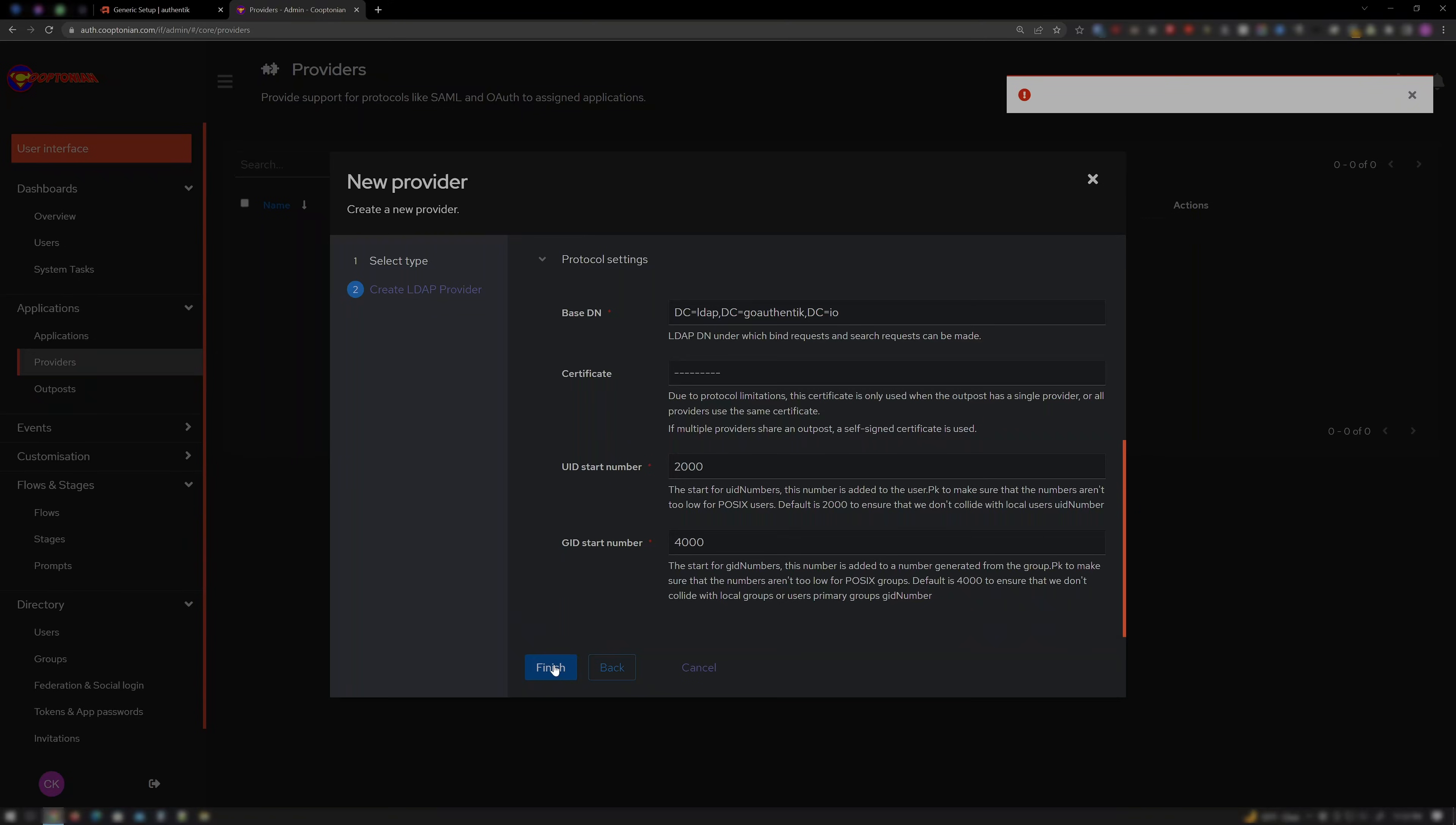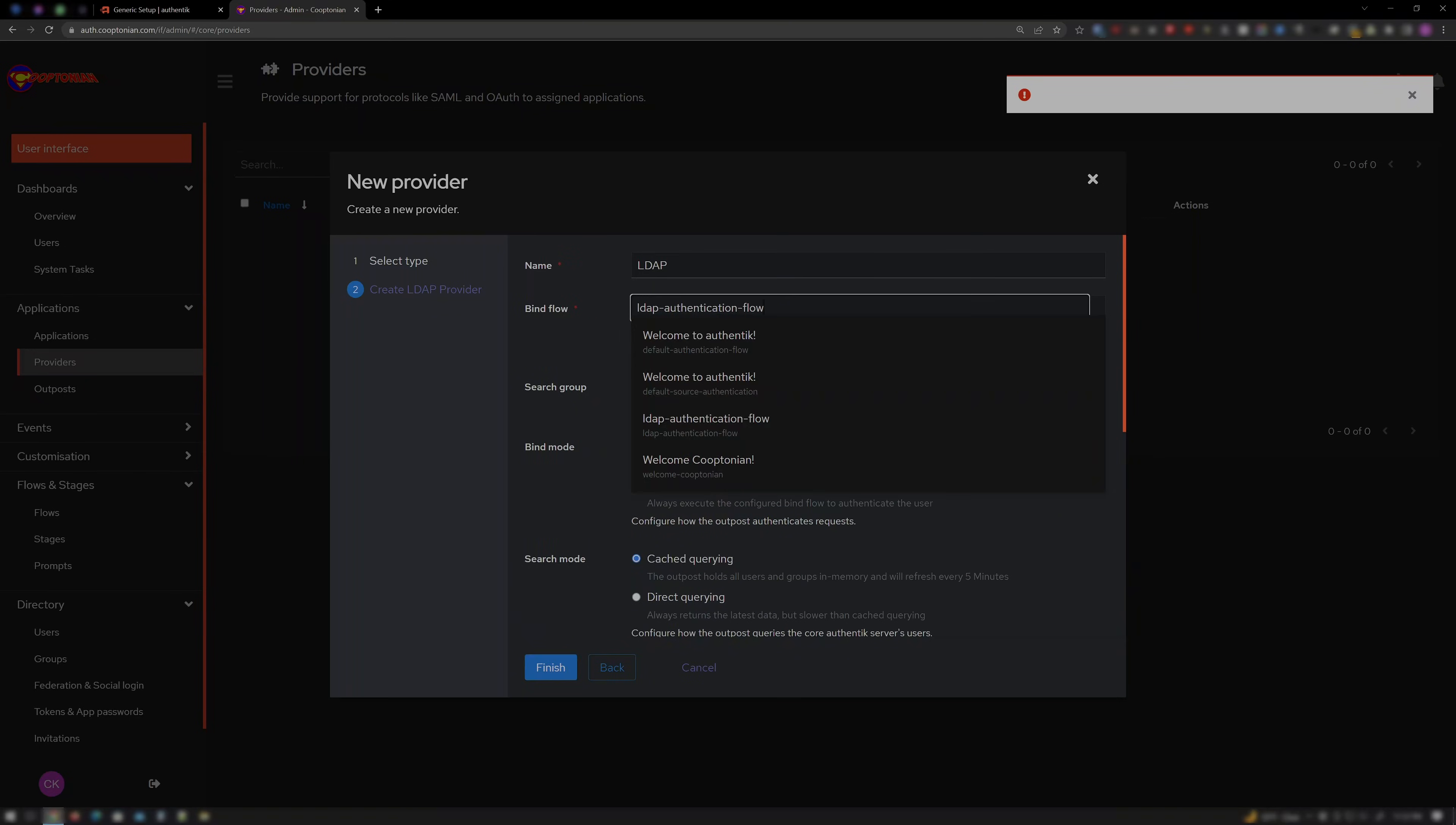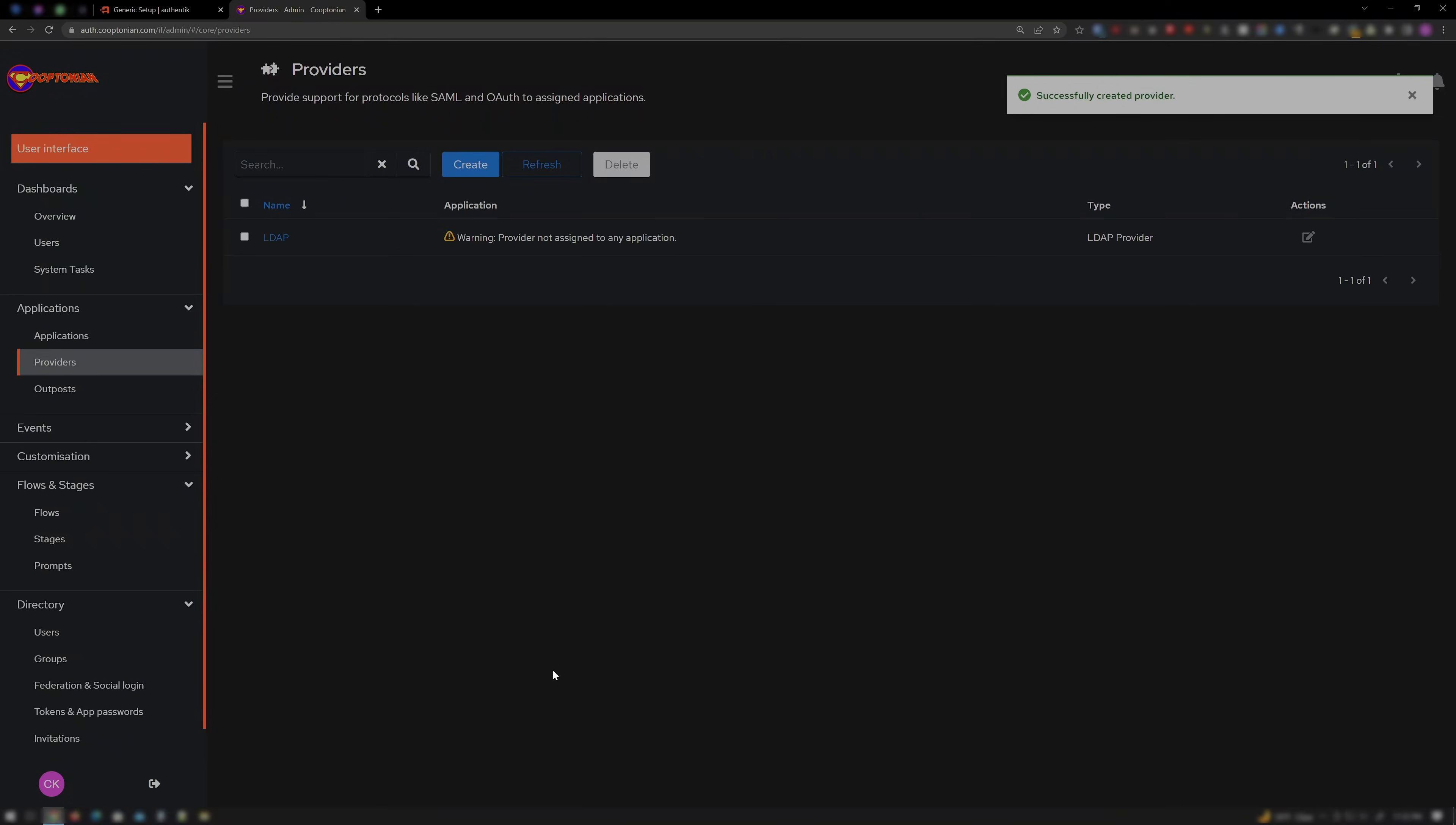If it gives you an error stating this field is required, just re-select LDAP Authentication Flow. And click Finish one more time. Not sure why it doesn't register the first time. You'll see a yellow exclamation warning stating Provider Not Assigned to Any Application. And this is fine because it hasn't been created yet.